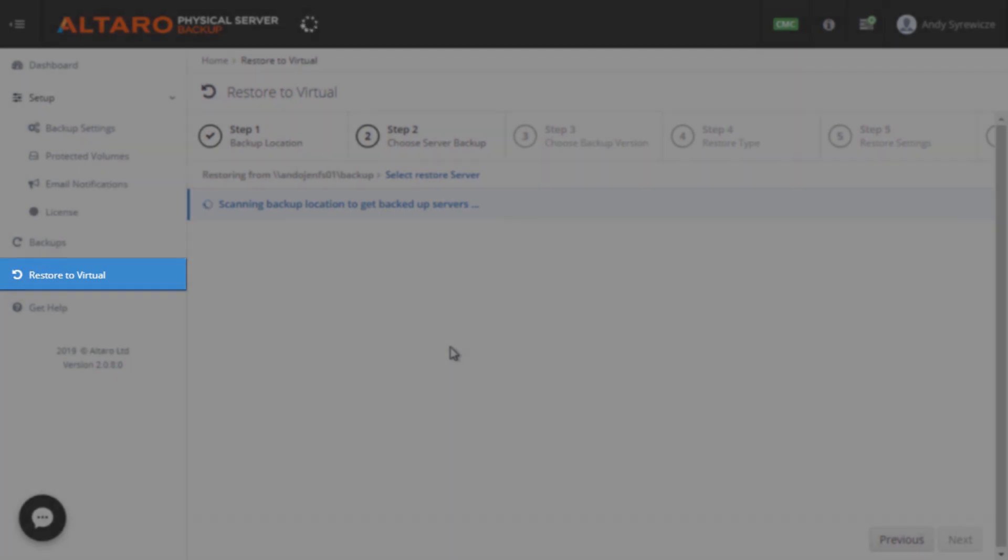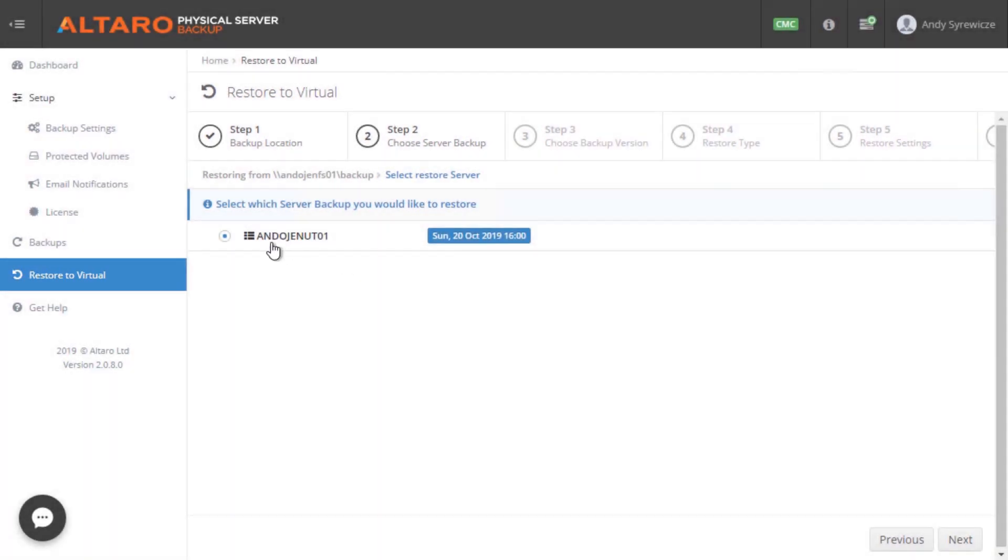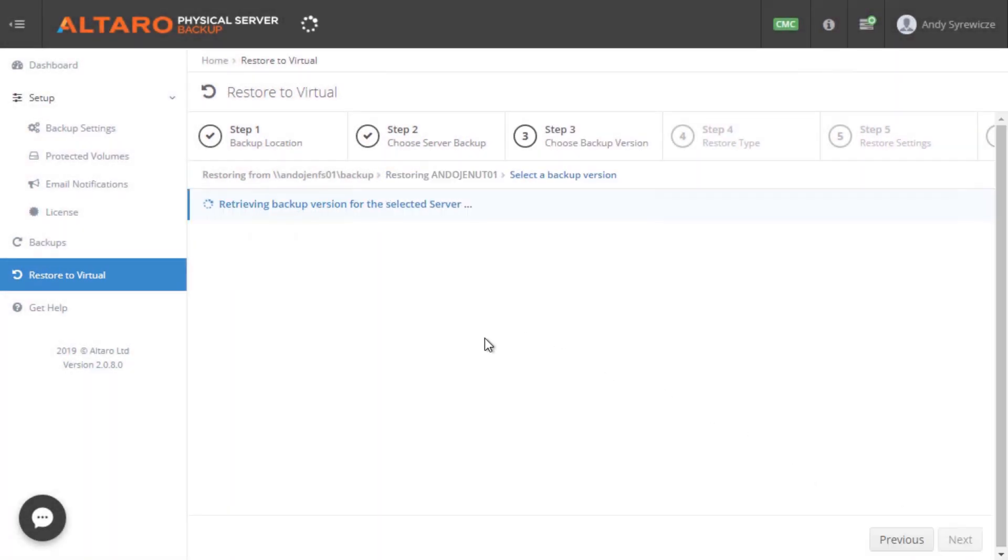...you simply go to the Restore to Virtual view. From here, you can step through a simple wizard to recover the physical machine to a VM.